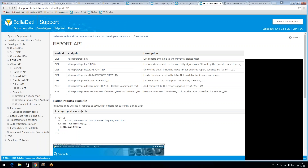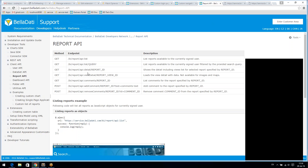Then there is the Report API, which I think is the most interesting, because you can get all basic information about a report, and mainly you can get the response from a chart in JSON. This JSON you can later use as a source for your custom chart, which I will show you later.